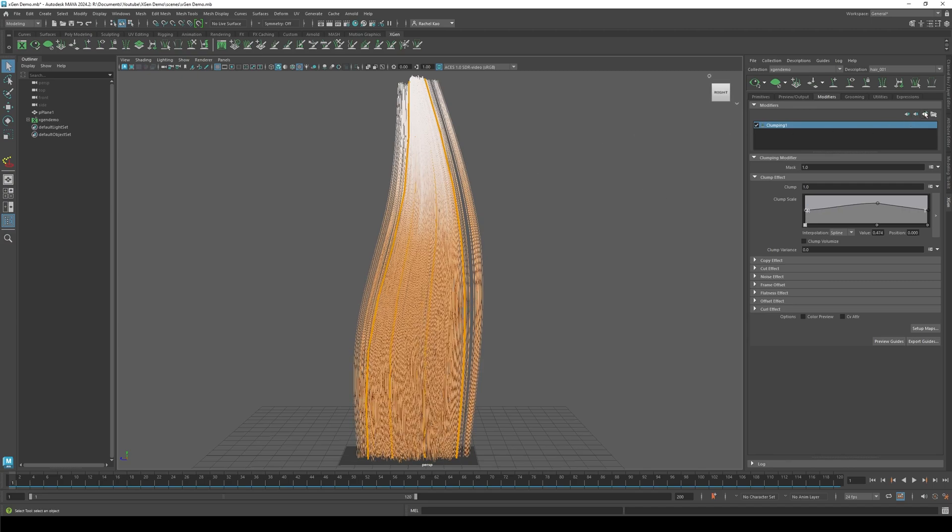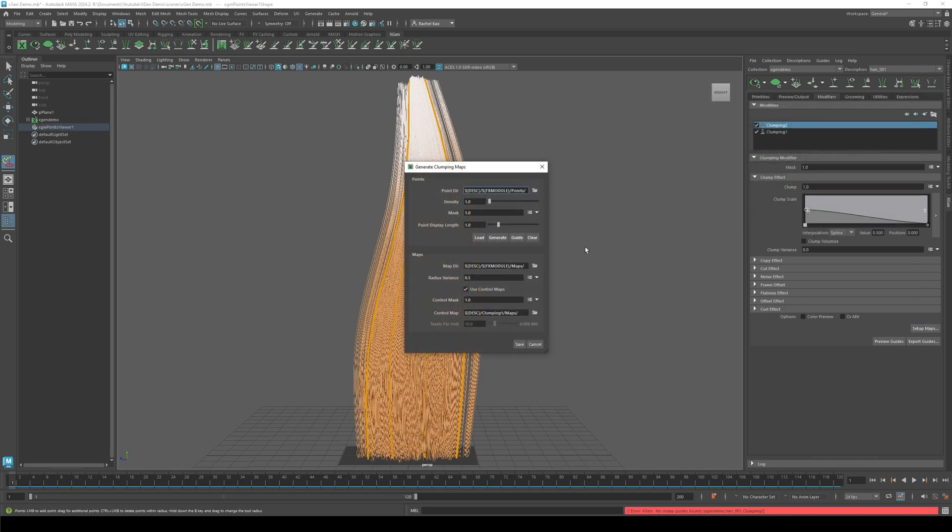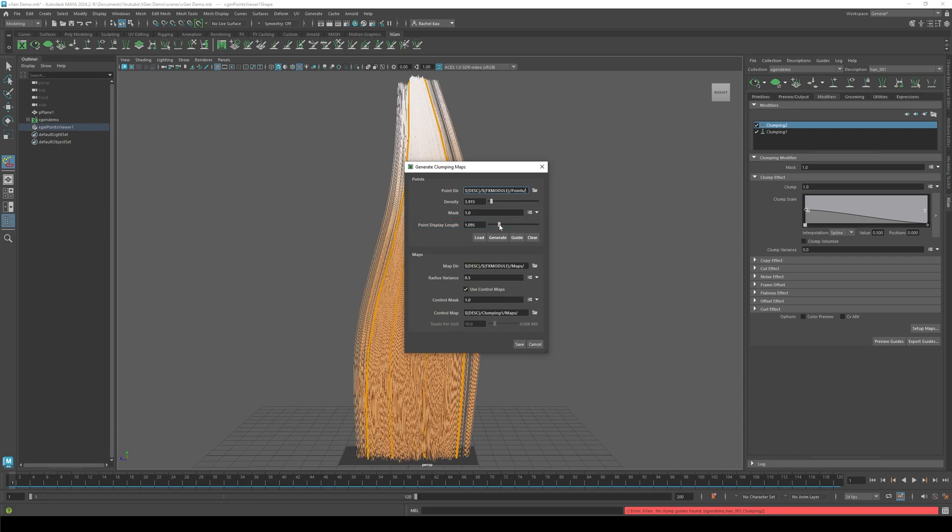Add another clumping modifier. Click setup maps. This time play with the density and the point display length. Then click generate and press save.